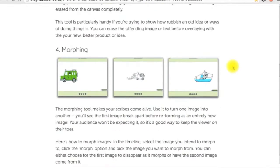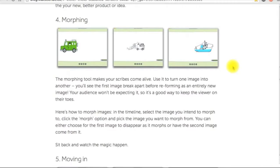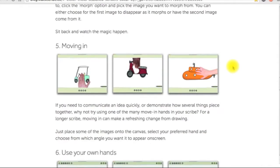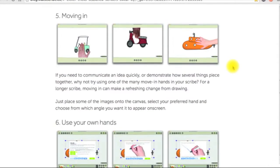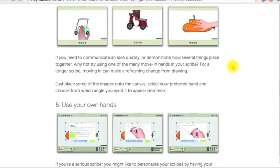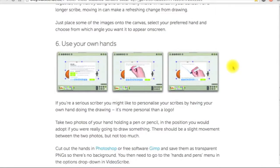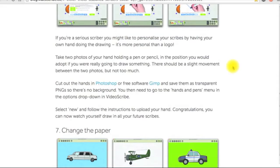Also morphing, moving in, using your own hands, and changing the paper.